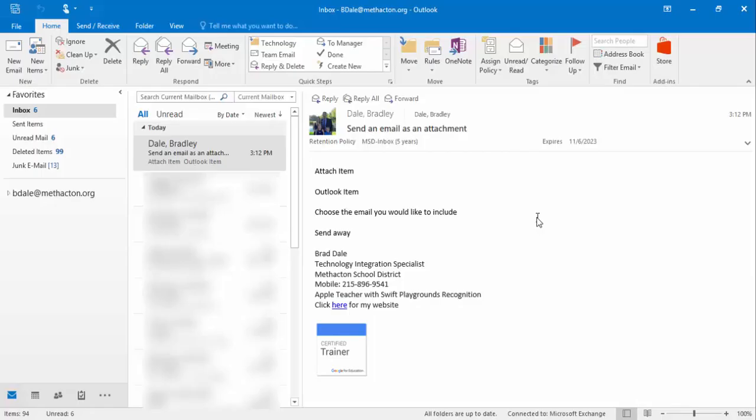Hi everyone, this is Brad. If you've ever received an email in Outlook and would like to forward that email as an attachment, here's how you can do it. We're going to take a look at sending an email as an attachment.